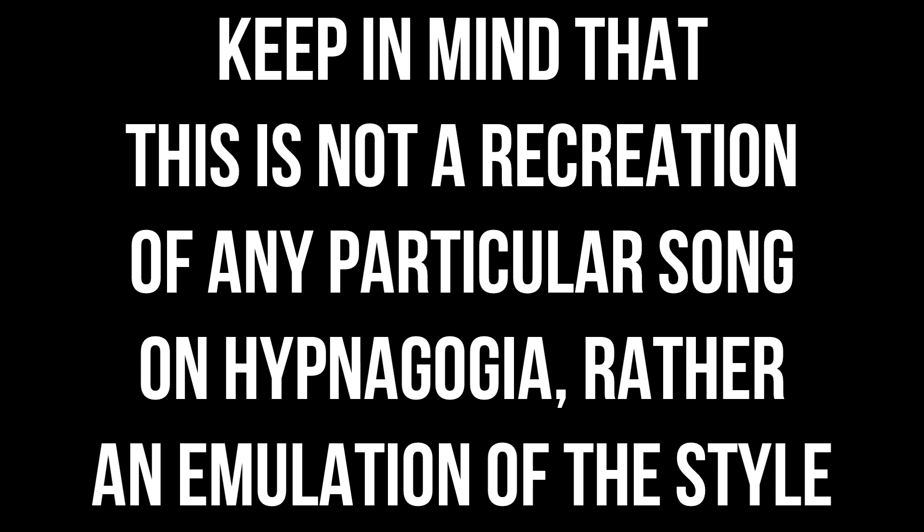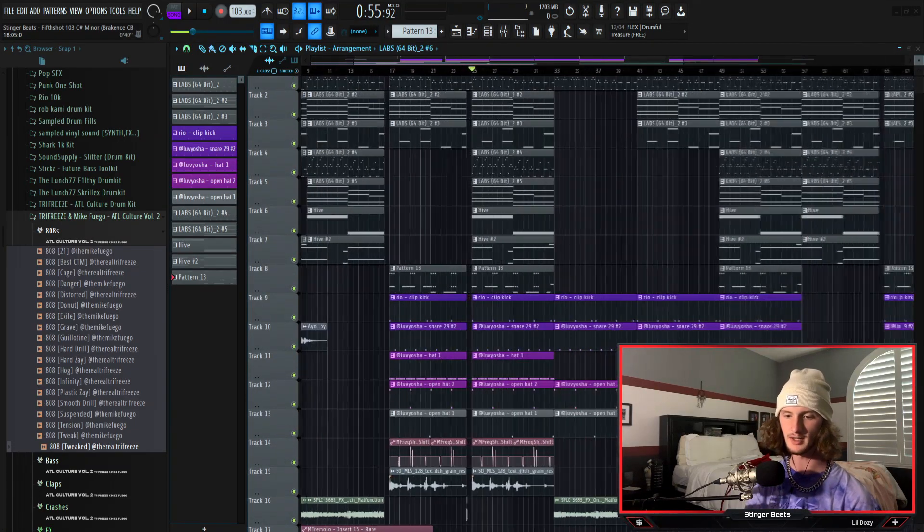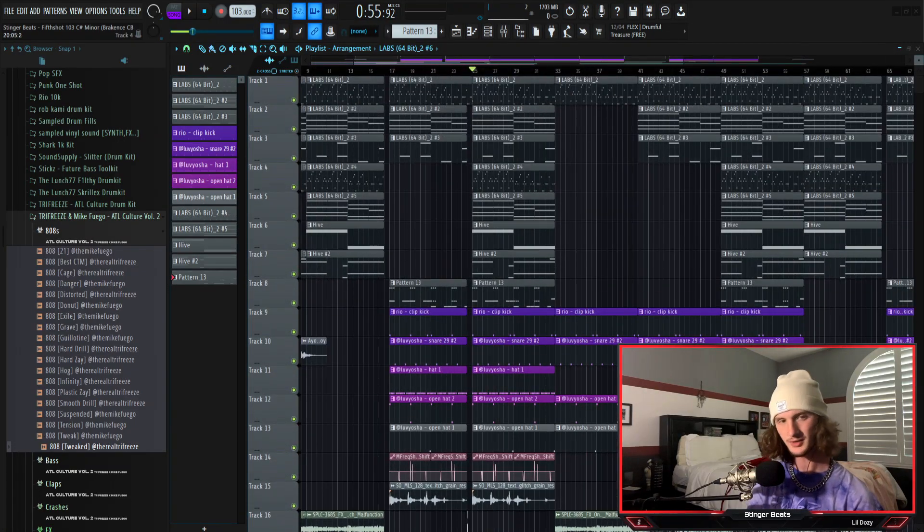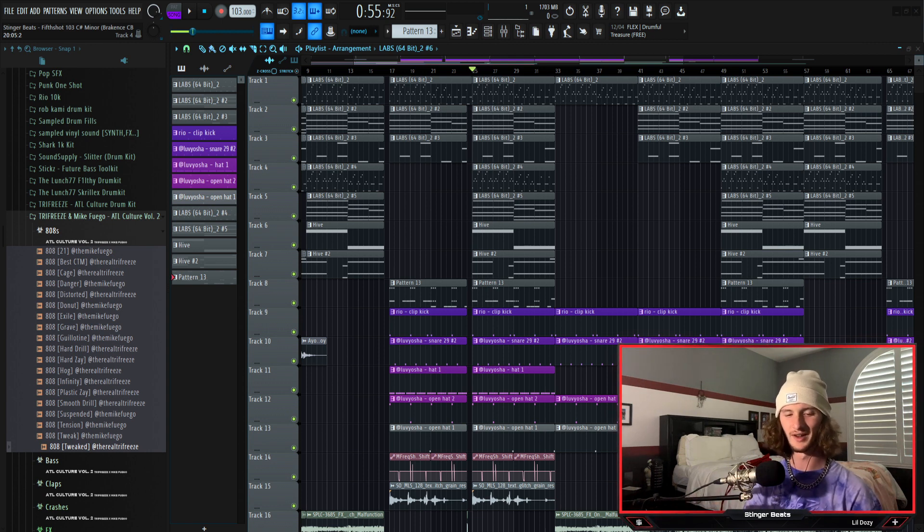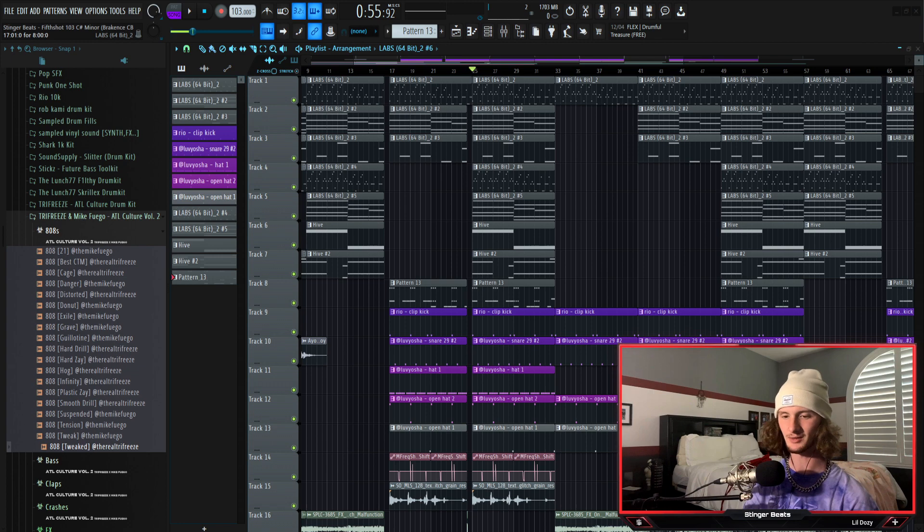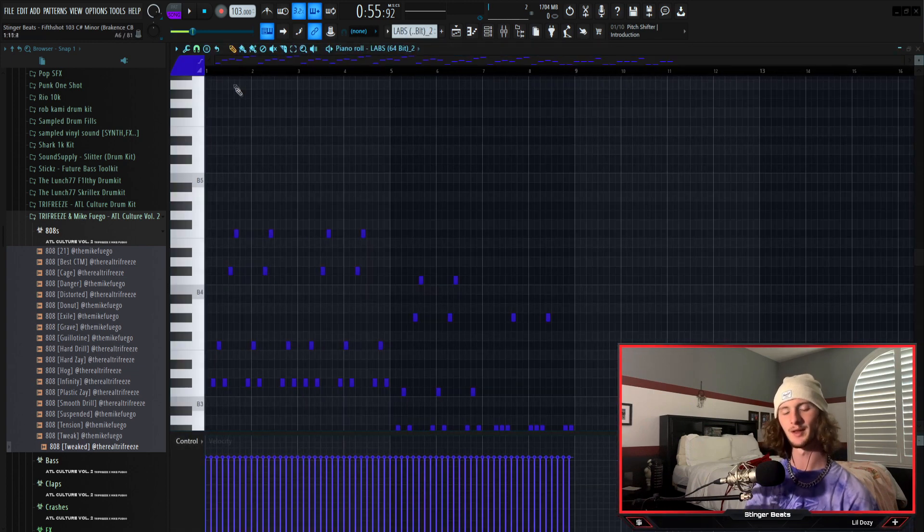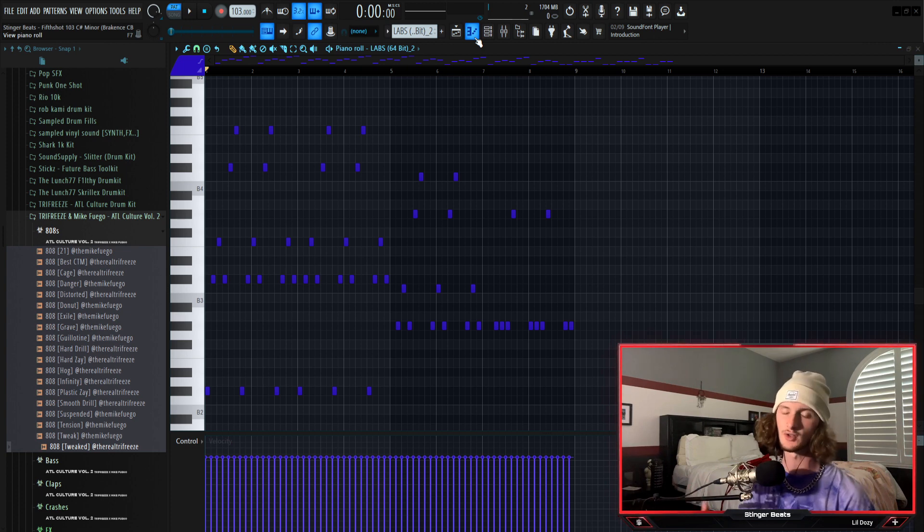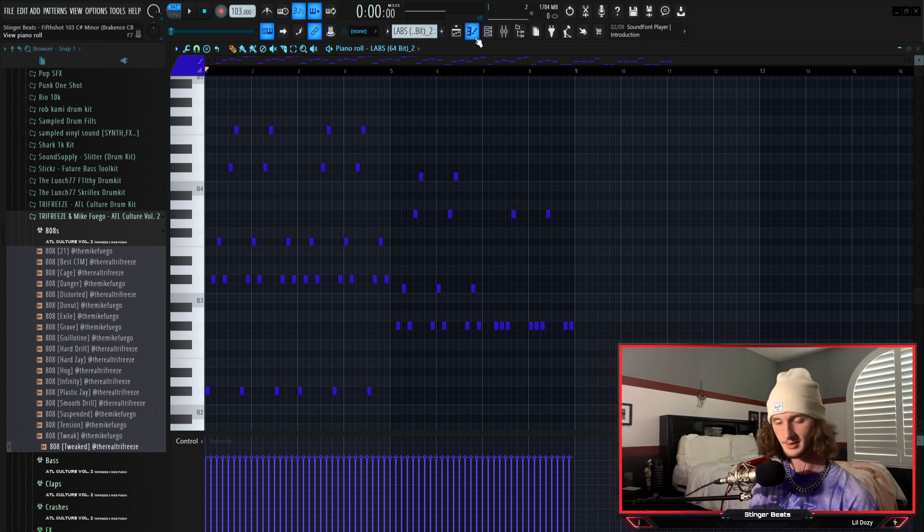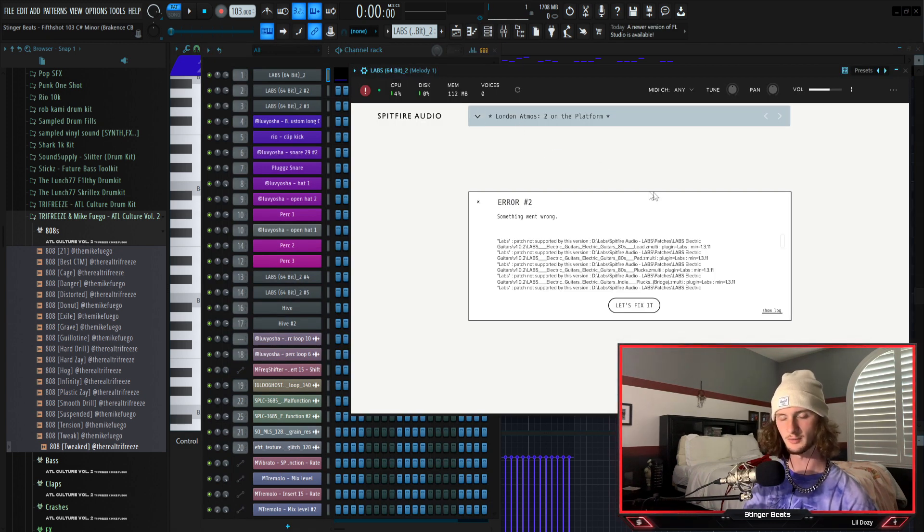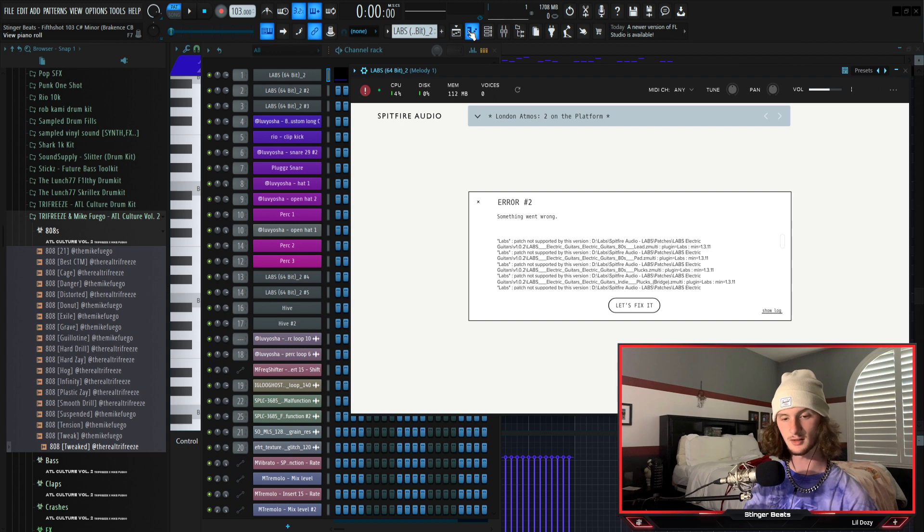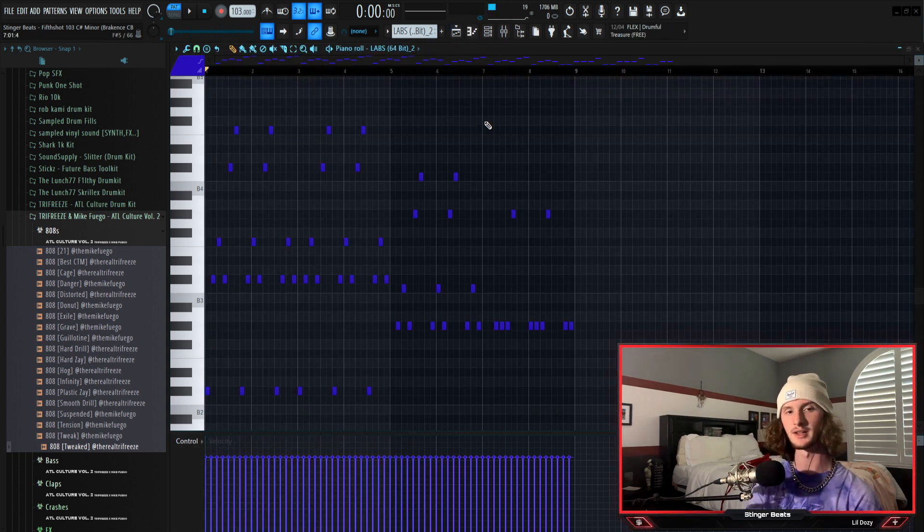So without any further ado let's hop into the tutorial. All right so here I have the beat, it's already been made which is most likely what I'm going to be doing for most of my tutorials because they just flow so much smoother. So the first thing that I'm going to be going over is the melody. The first part of the melody is from Spitfire Labs, which is an amazing plugin. The preset that I'm using for this is two on the platform from the London Atmospheres section. This is what the first part of the melody sounds like.